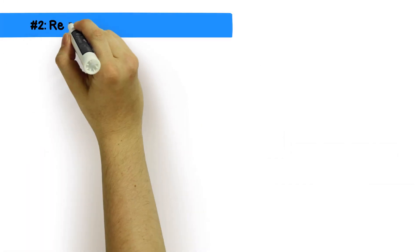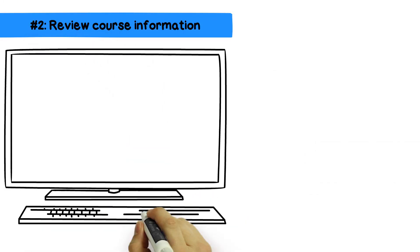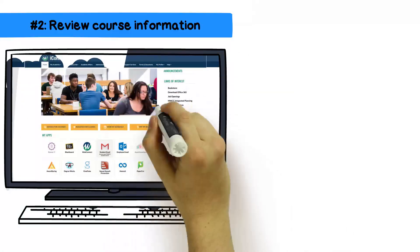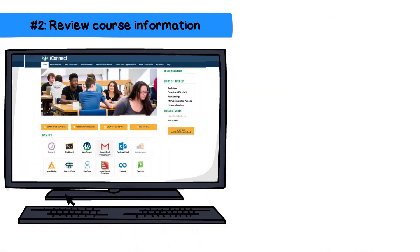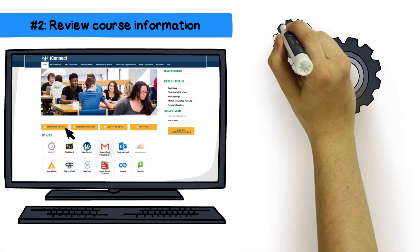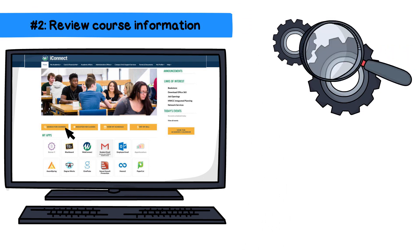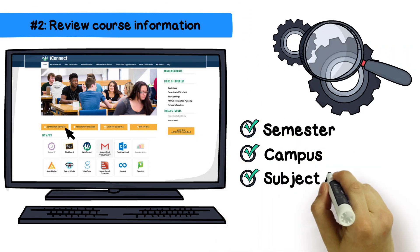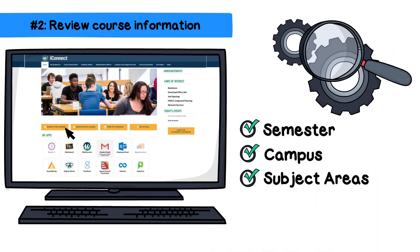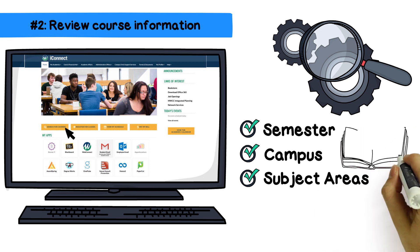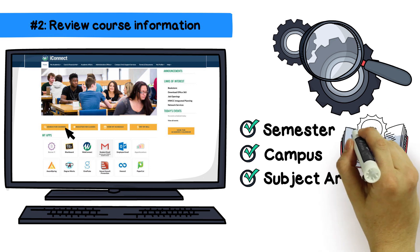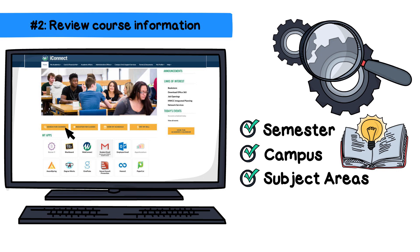Second step: review course information. Log on to iConnect and click the Search for Course button. Fill in the filter options, including the semester, campus, subject areas, etc., and click Search. This will allow you to see details about the course, book requirements, and class availability.